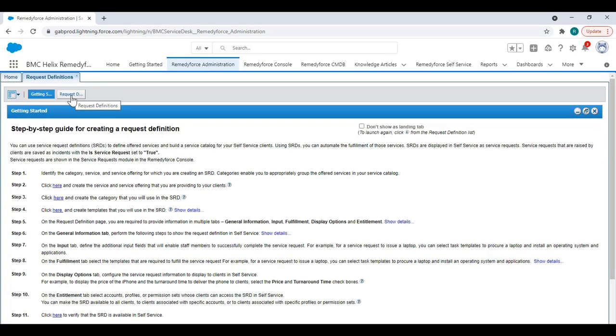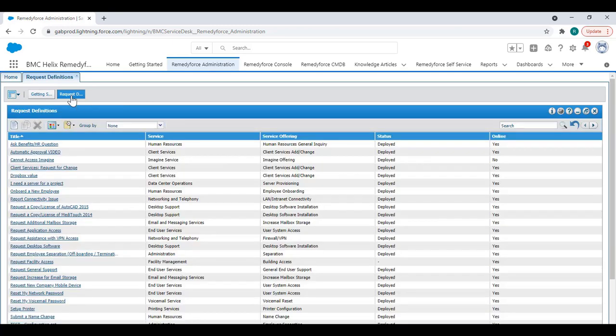Go to the request definition tab and look for your title or the request definition that you want to automatically submit for approval.